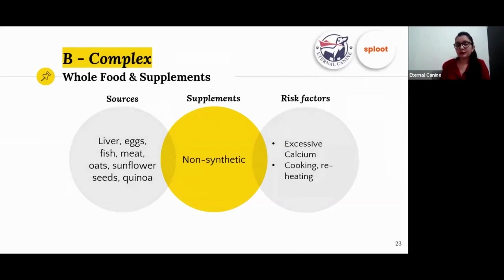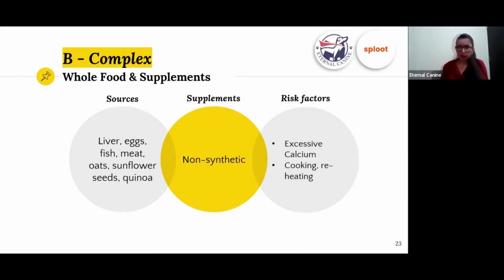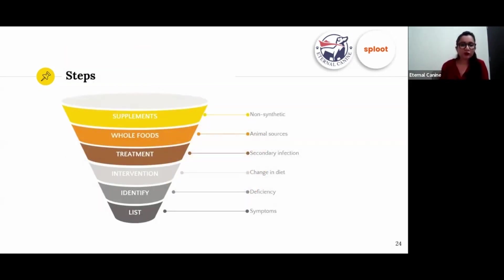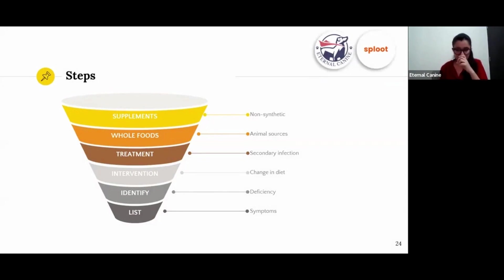For B-complex, B12 is not present in vegetarian sources and must come from meat. Try to avoid excessive calcium as it has an antagonistic relationship with B-complex. Importantly, cooking and reheating food causes a 30% loss of B-complex, so factor this in. The steps to take are: make a list of all skin-related symptoms in your dog and identify what deficiencies they correspond to.